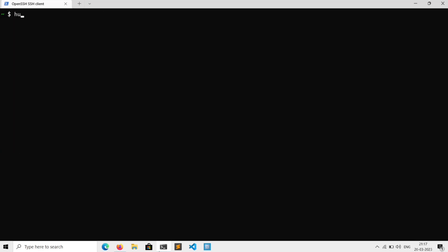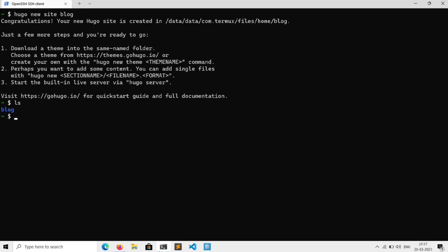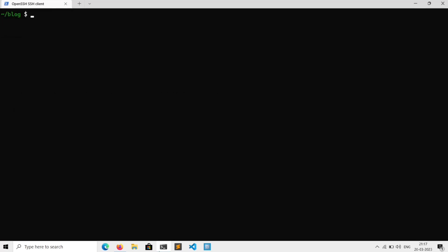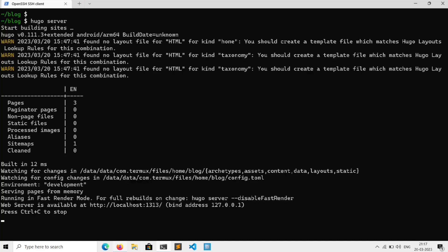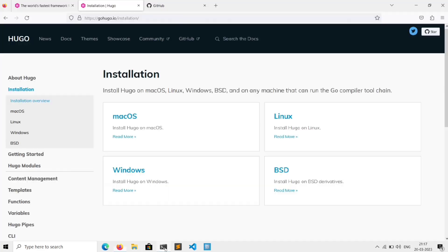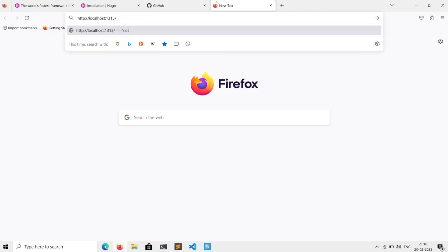Just execute 'hugo new site' followed by the name of your site. In our case we will be building a blog website. Then just run 'ls' and here is our site — so just 'cd' into it. Now we can start the server by executing 'hugo server'. It started the server — just copy this URL, go to the browser, and paste it.